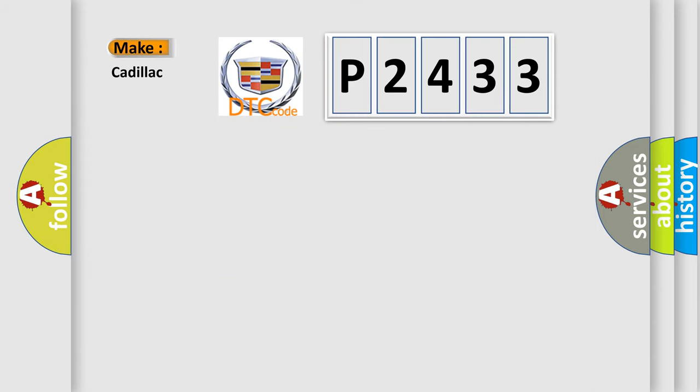So, what does the diagnostic trouble code P2433 interpret specifically for Cadillac car manufacturers?